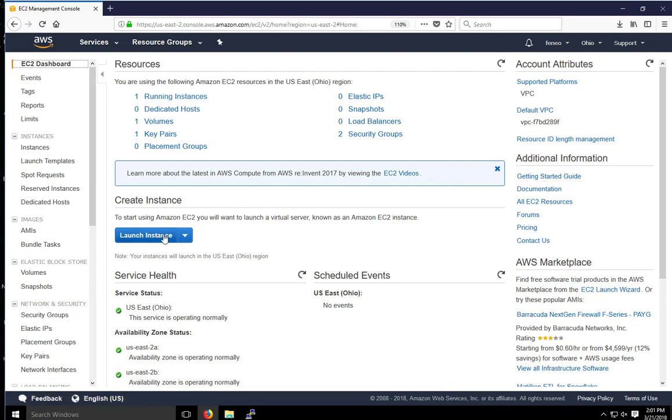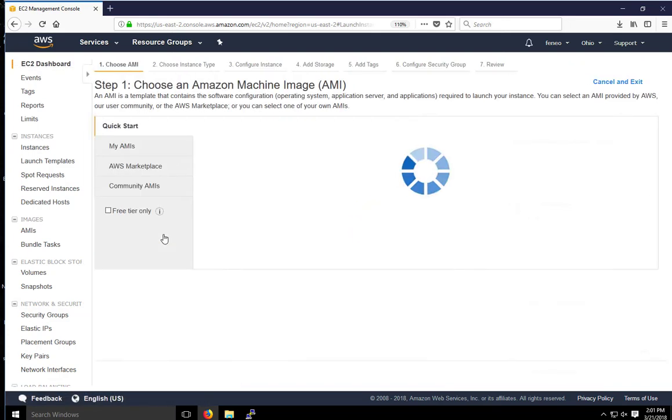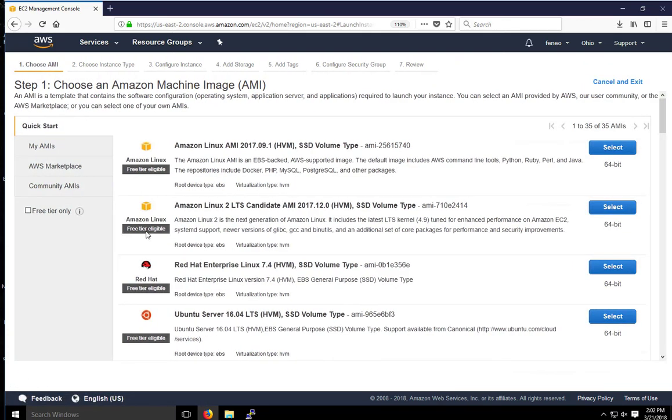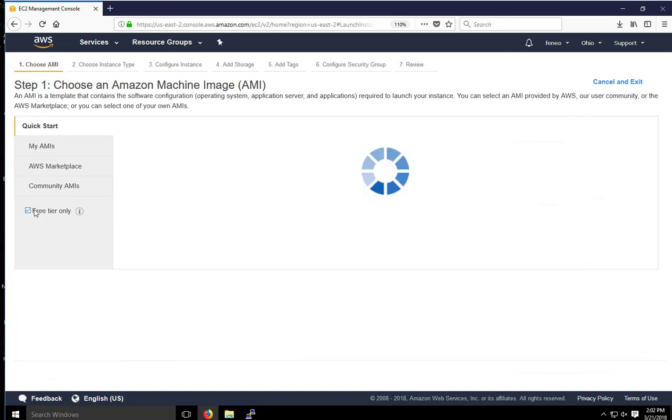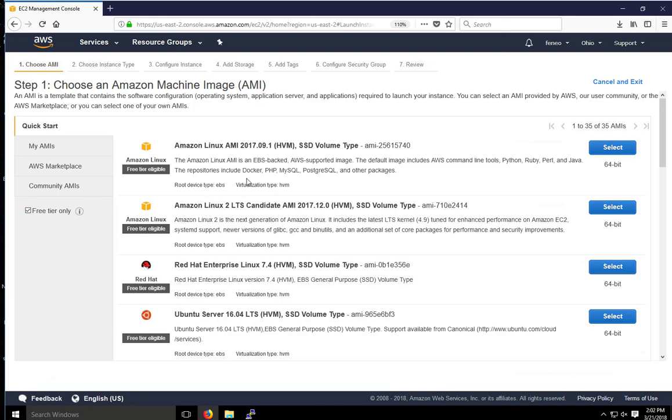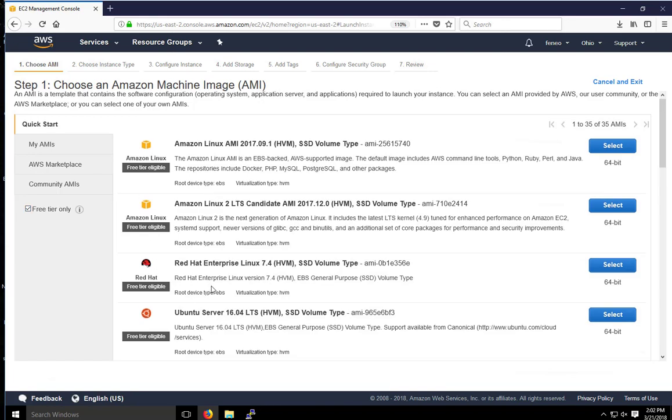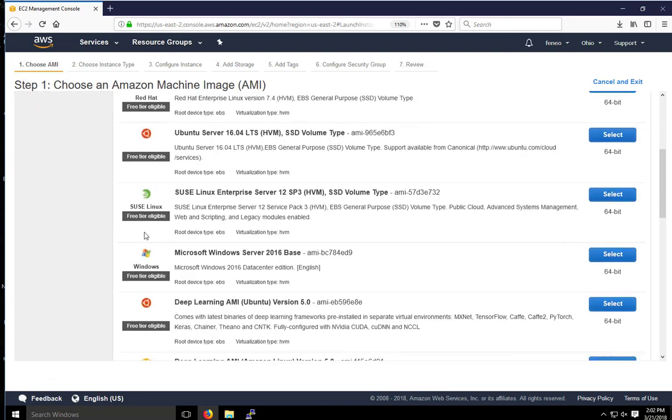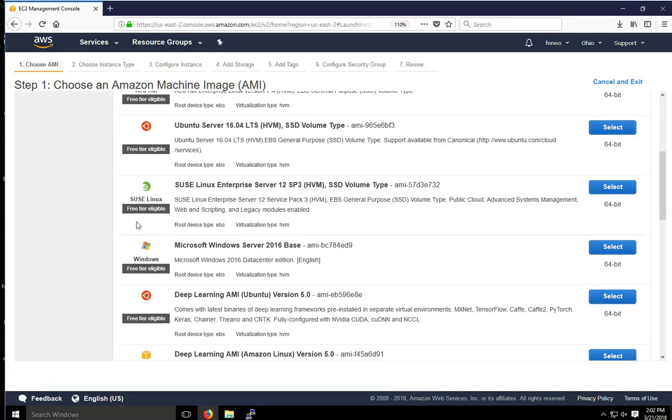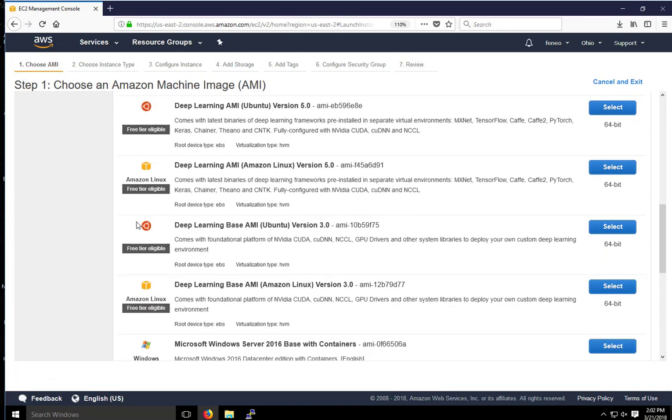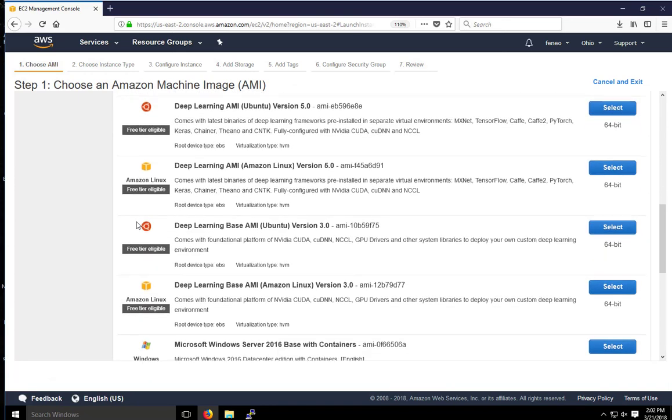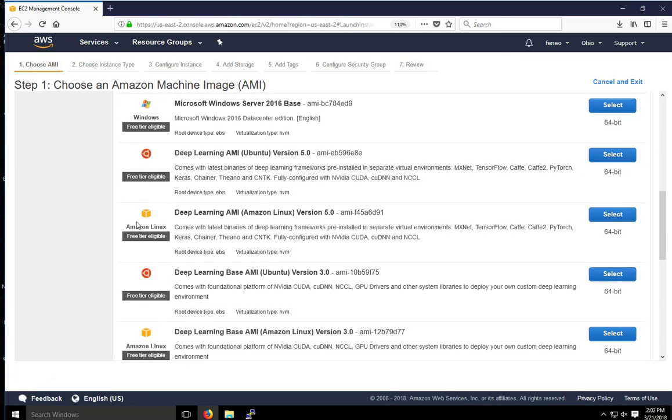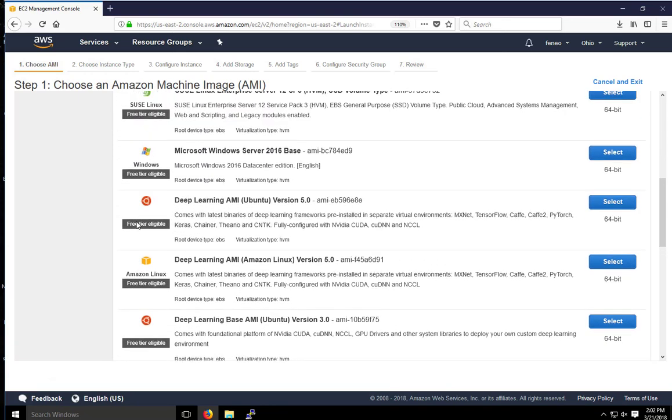So I'm going to click on launch instance and here we have the same menu we saw before for Ubuntu and the Linux instances. If I click on free tier only, it's just going to reduce the list here to the free tier eligible ones. For this one, I want to select a Windows image.